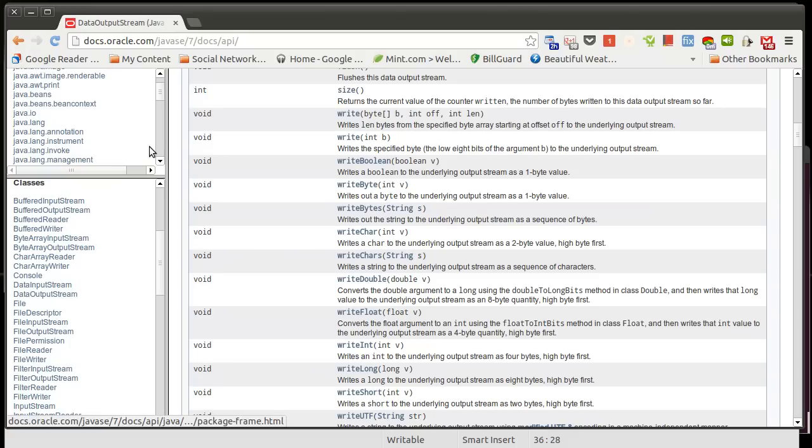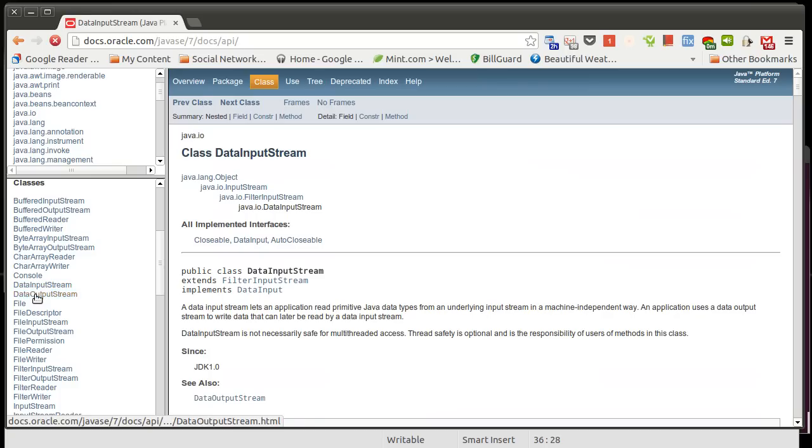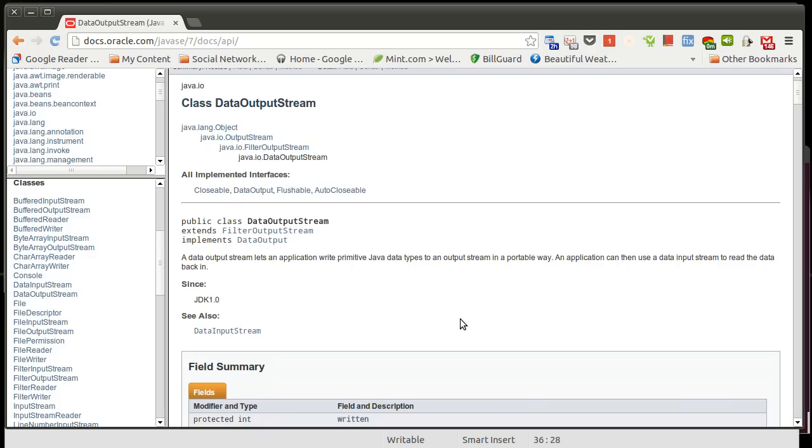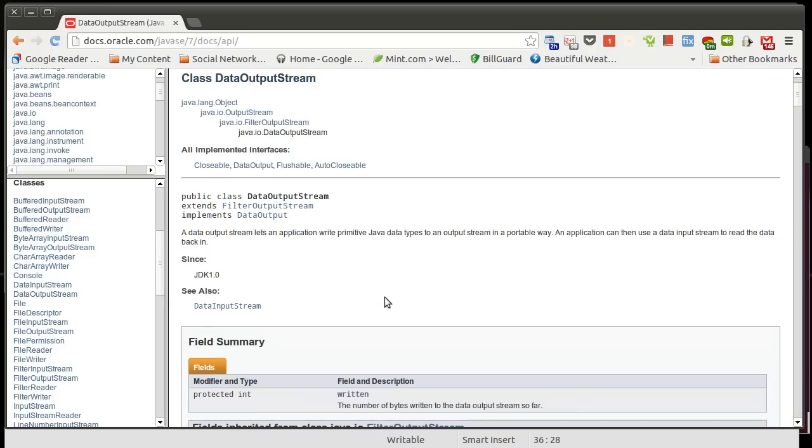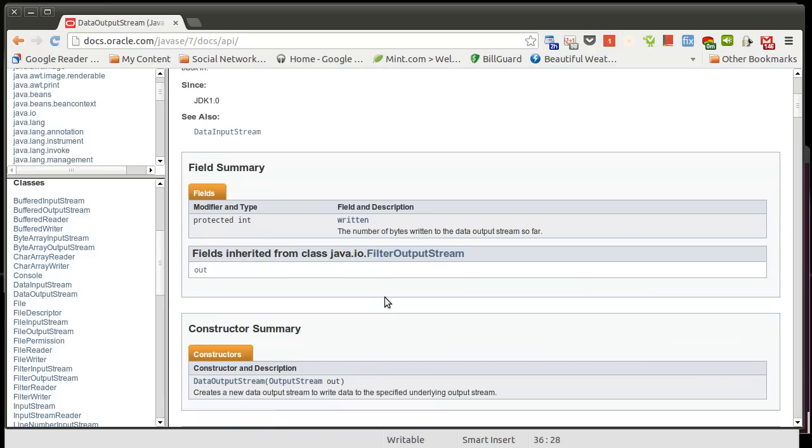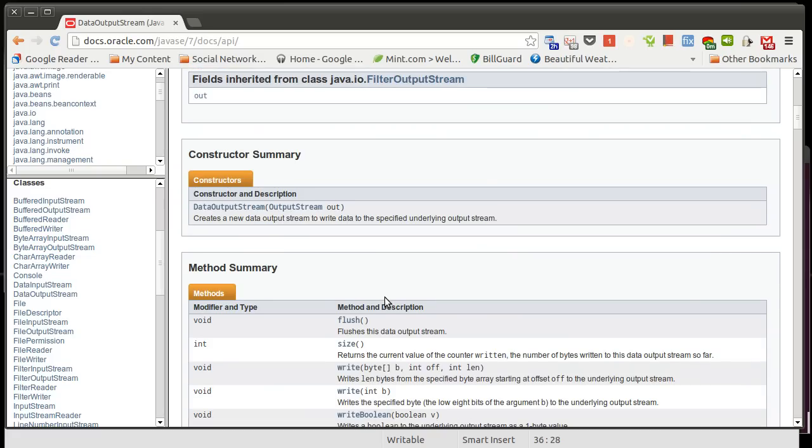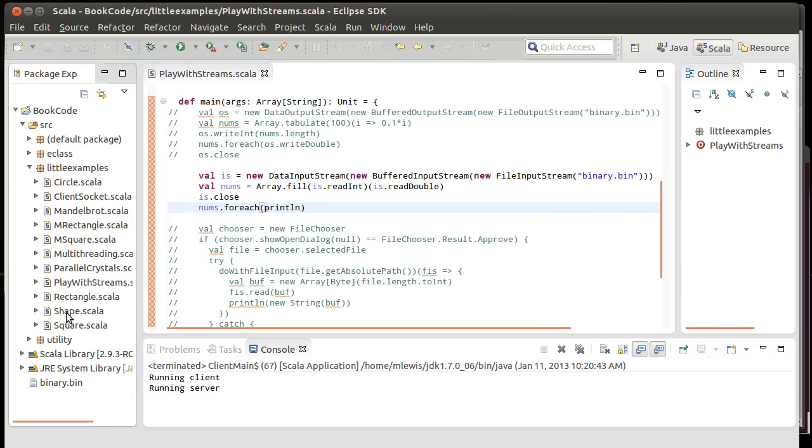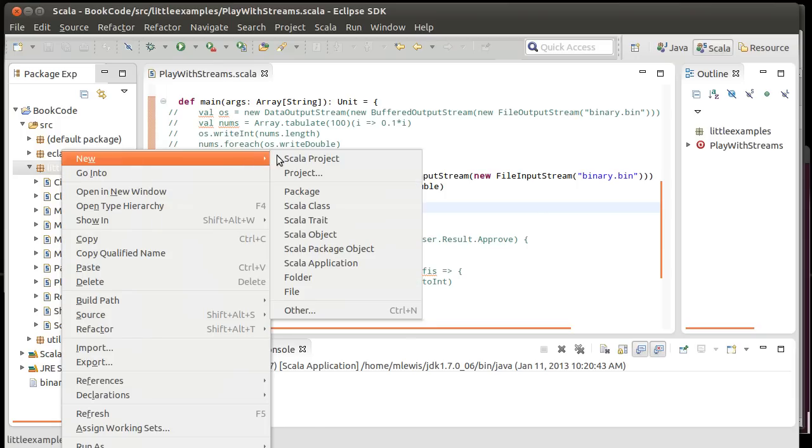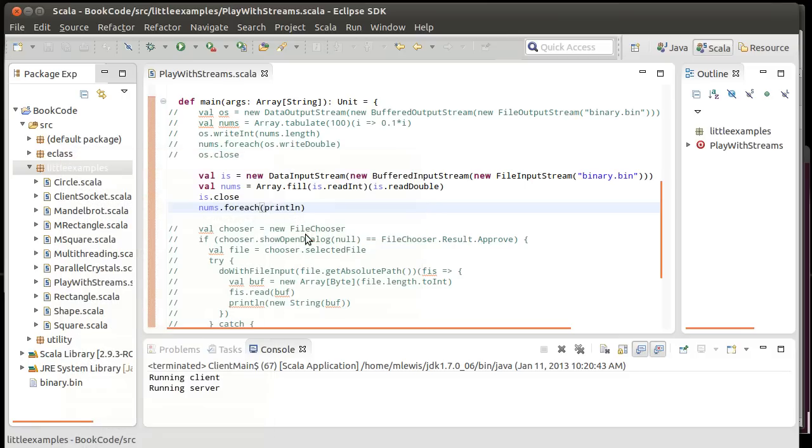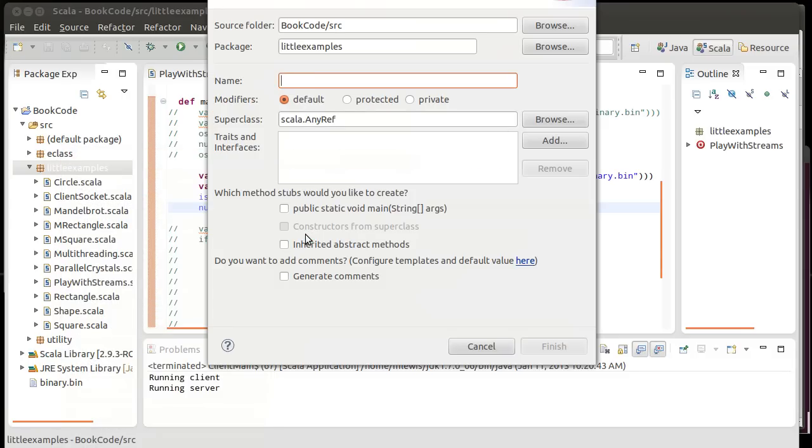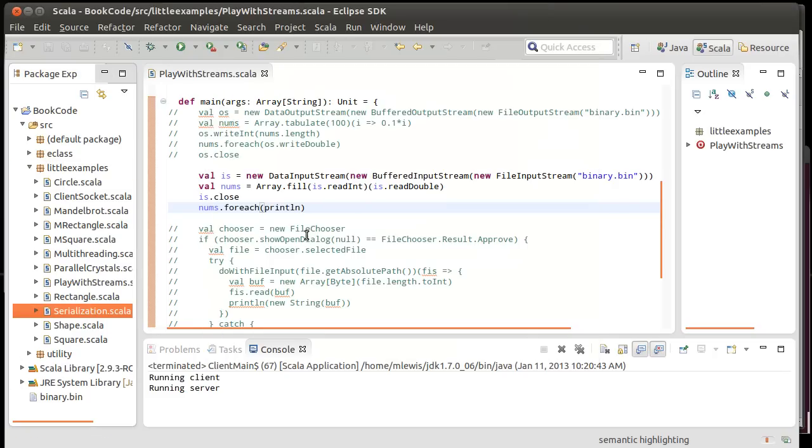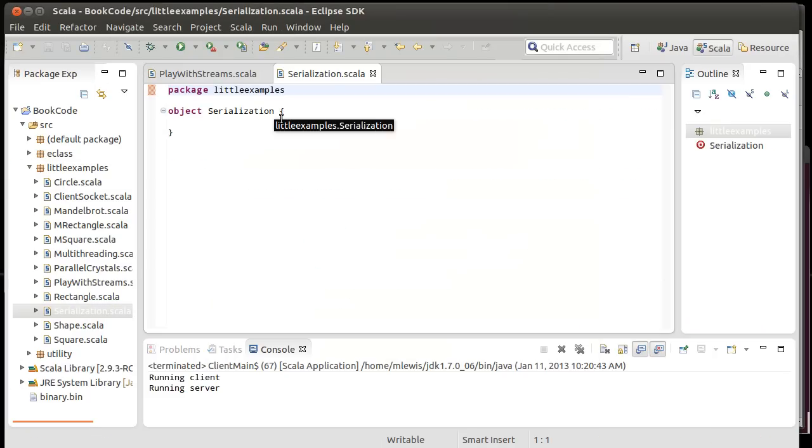In the last video, we looked at data input stream and data output stream. One way to serialize objects would be to make it so that they have a function that takes an output stream, and then they write the relevant data out to that output stream. We could certainly add code to do this. For example, in our program, maybe we might want to have something that serializes the shapes that we had made previously. So, let's go ahead and create another file here.